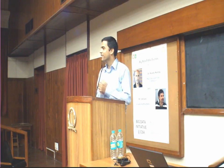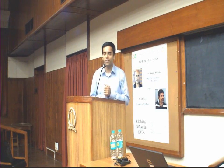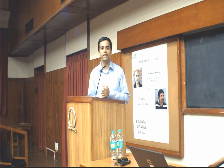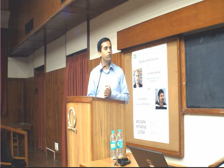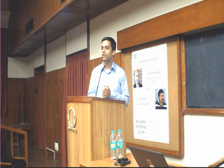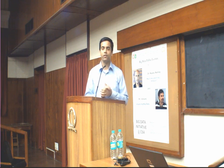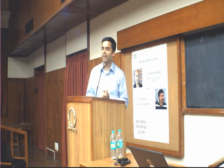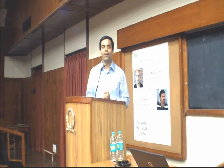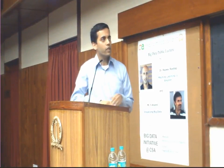Welcome to the Big Data Lecture. It's great to see all of you here. I'm Partha Talubdar from SERC and CSA. Today we have two very exciting talks: the first will be by Rajiv Rastogi from Amazon, and the second by Anand on visualization. We'll start off with Rajiv's talk.